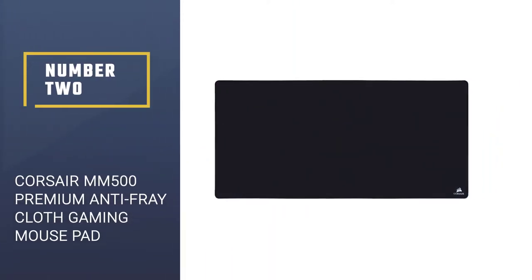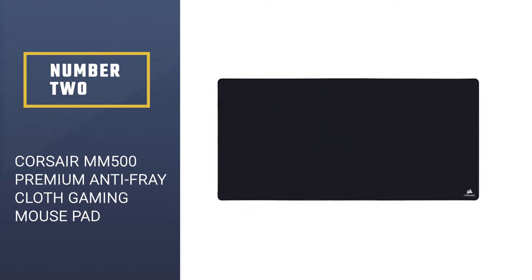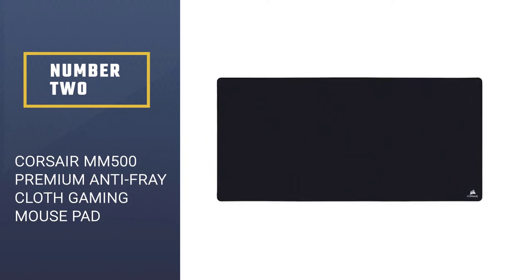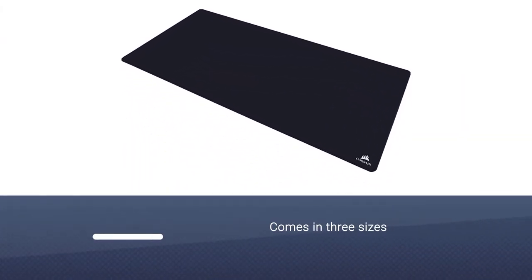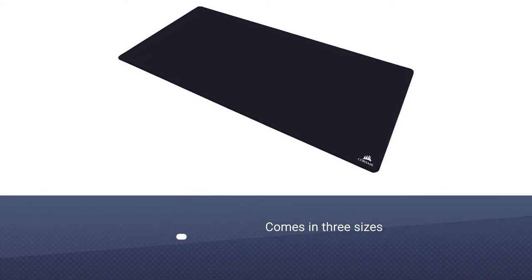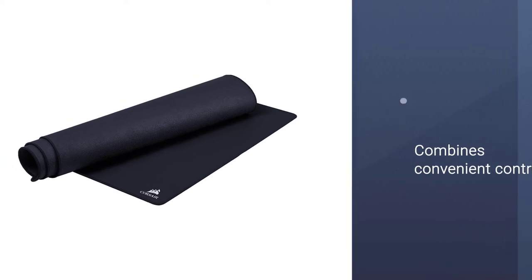Number two: Corsair MM500 Premium Anti-Fray Cloth Gaming Mouse Pad. This hard mouse pad with a cloth top layer comes in three sizes, with the largest option being the one chosen for this review.